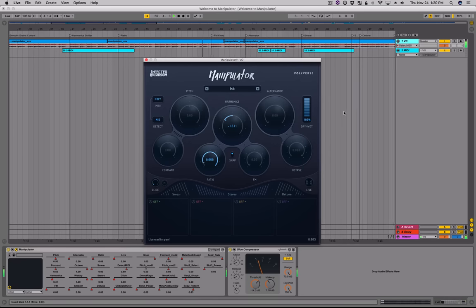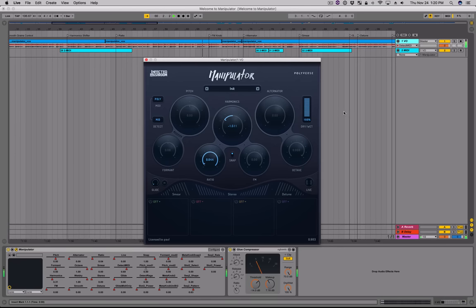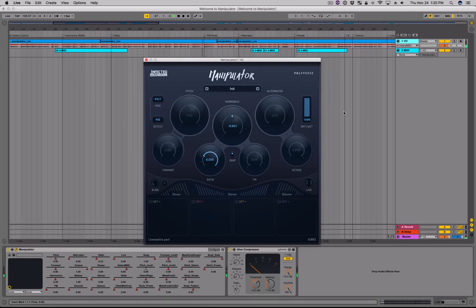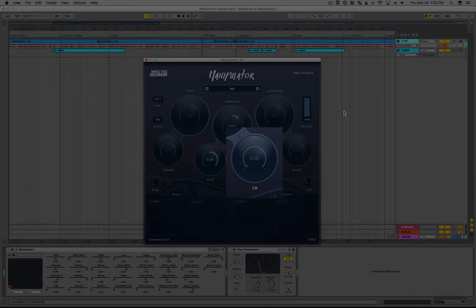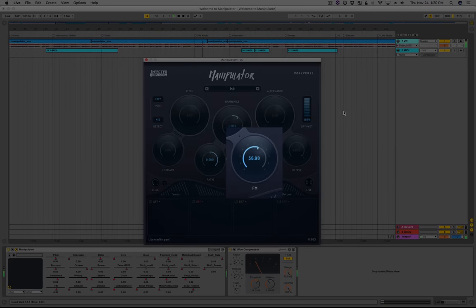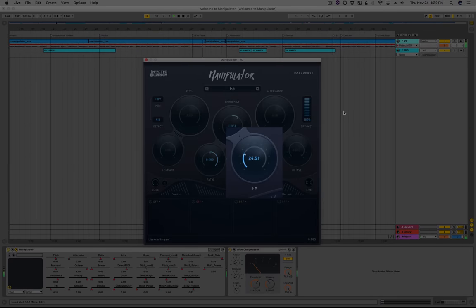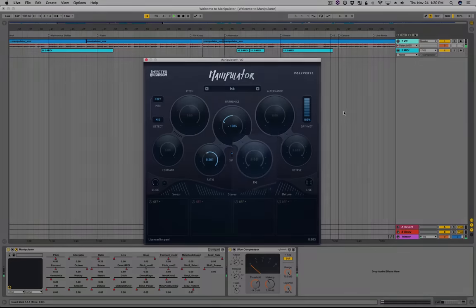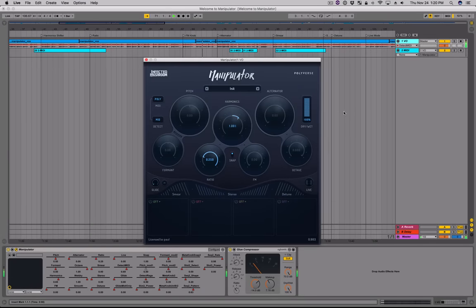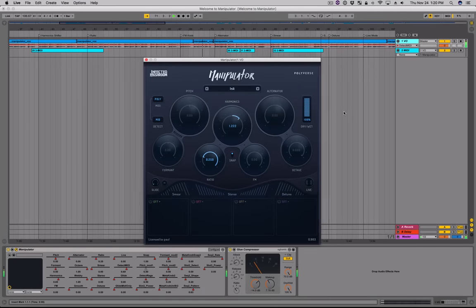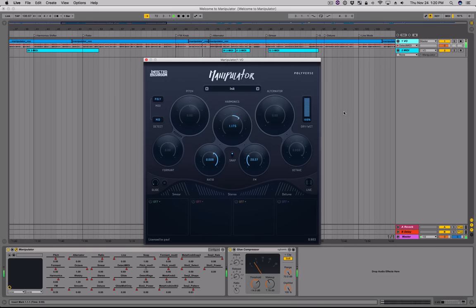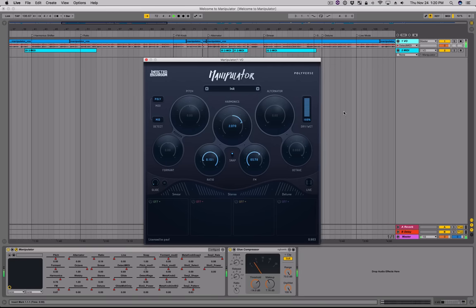Tuning the ratio very low will result in a smooth phasing effect. The FM knob controls the amount of frequency modulation applied to the frequency shifter. The harmonics effect is extremely versatile, allowing for the creation of interesting octavers, robot-like timbres, and much more.